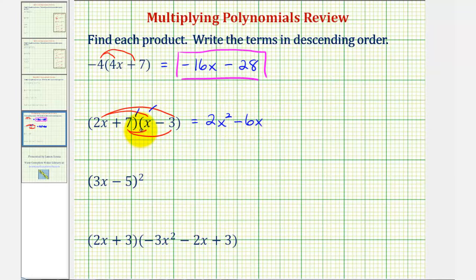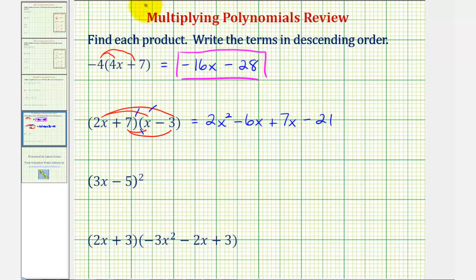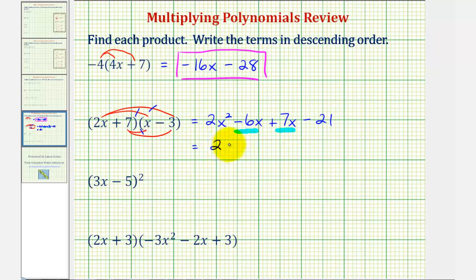Then we have seven times x, that would be plus seven x. And then we have seven times negative three, that's minus twenty-one. Now combining like terms, notice how we have two x terms here. Negative six x plus seven x would be positive one x, or just x. So this simplifies to two x squared plus x minus twenty-one.